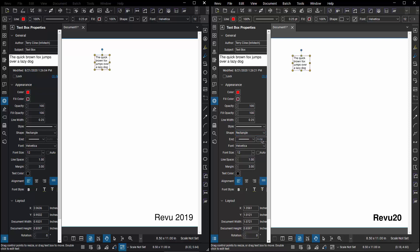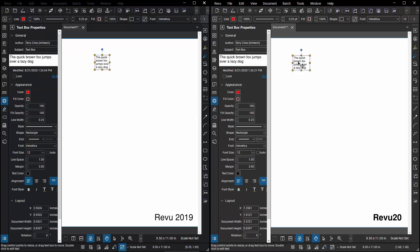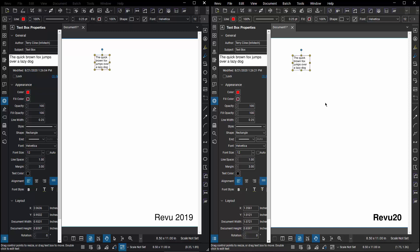In addition, if I go back to Review 2019 and I right-click on that markup, this is the list of manipulations that I can do to it. If I then come to Review 20 and click on that same markup, these are the list of manipulations I can perform and something new is this Add Leader Line.